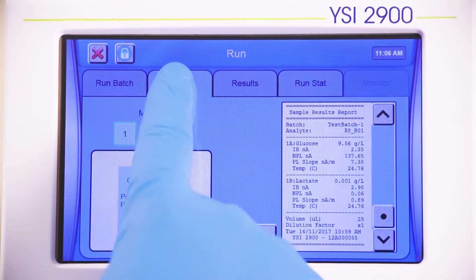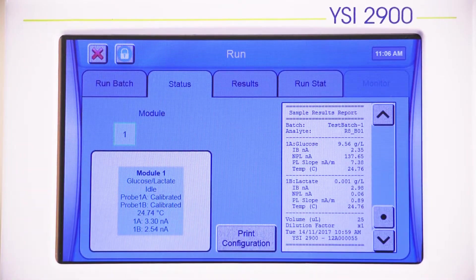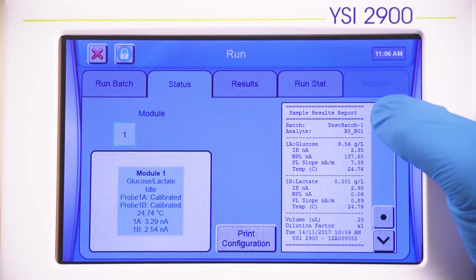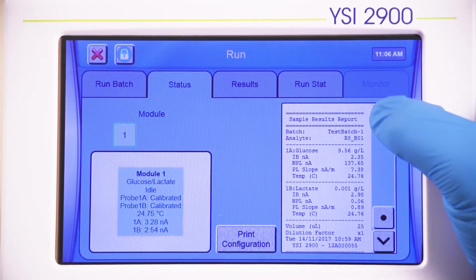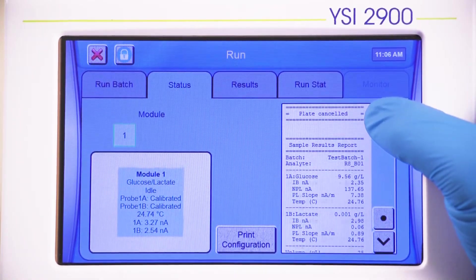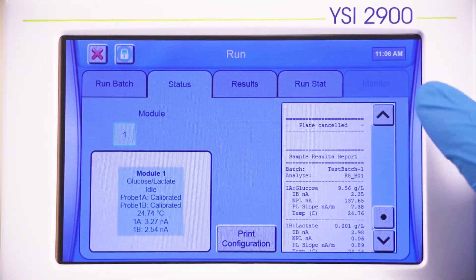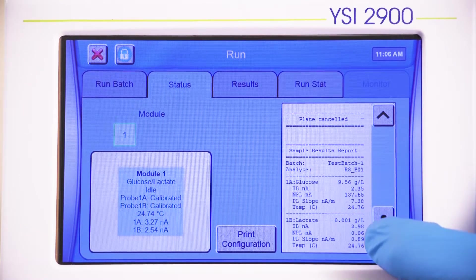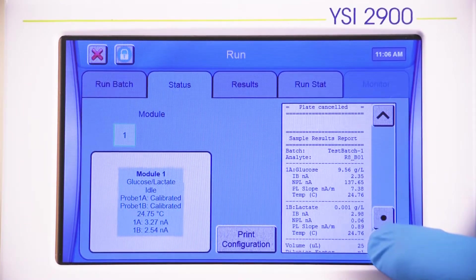To view the virtual printer, enter the Status tab from within the Run menu. The virtual printer will be located on the right-hand side of the screen. Data can be viewed by scrolling up and down using the keys.